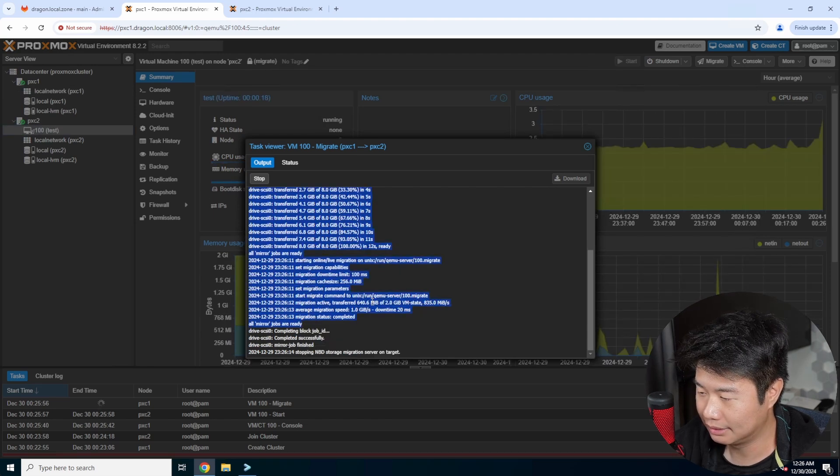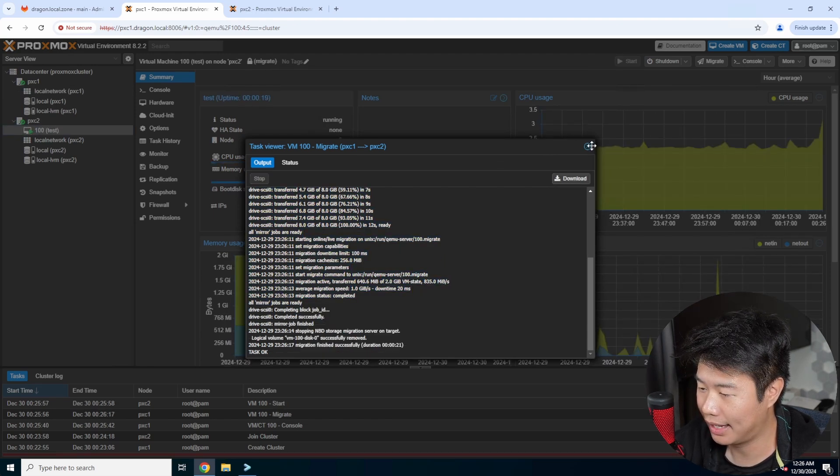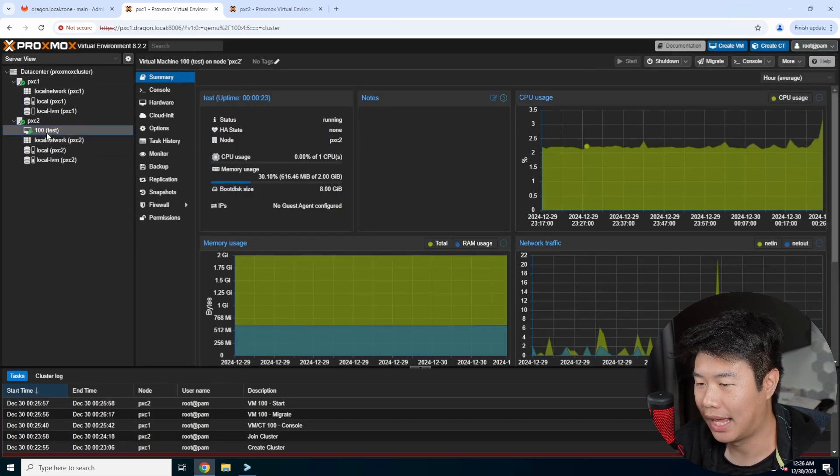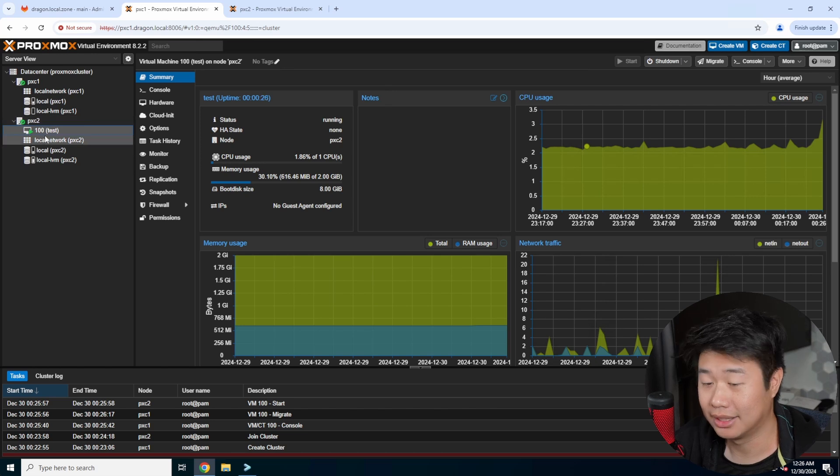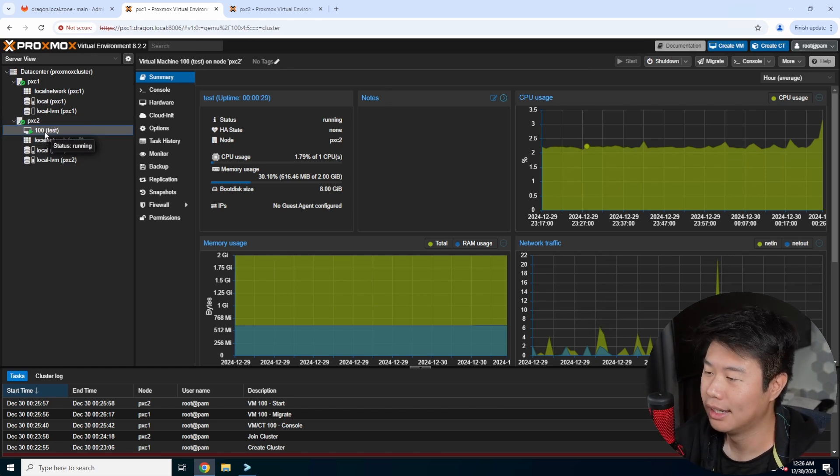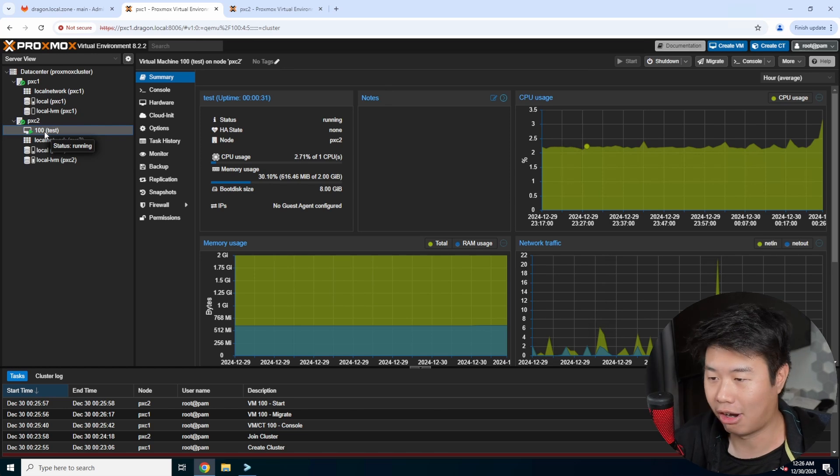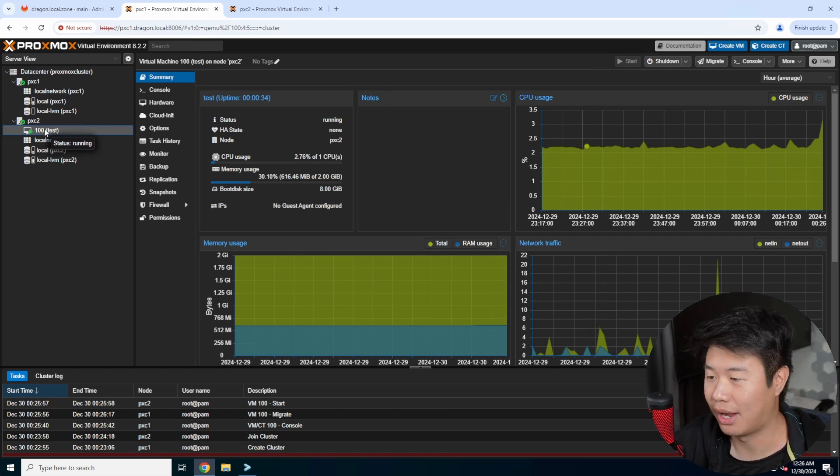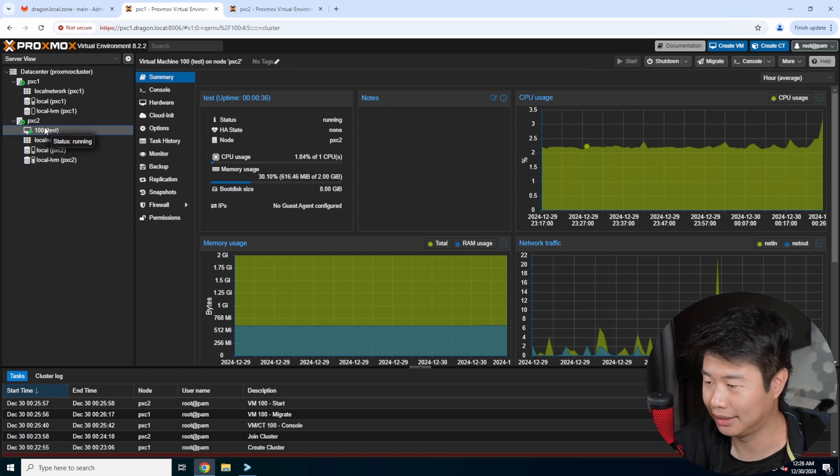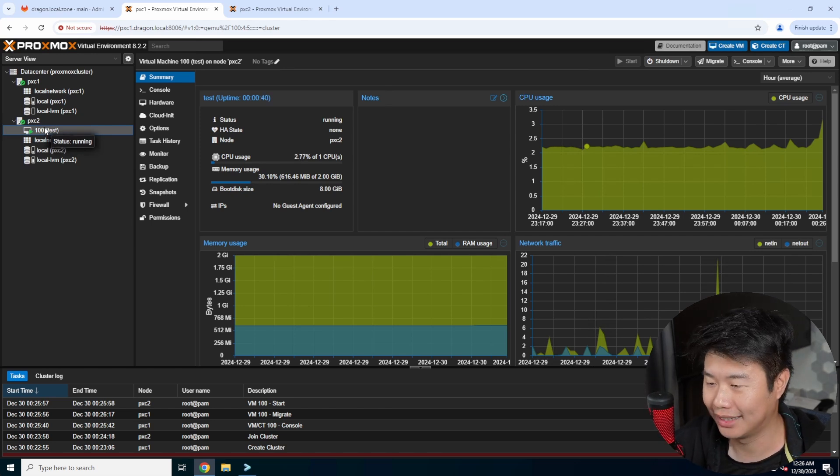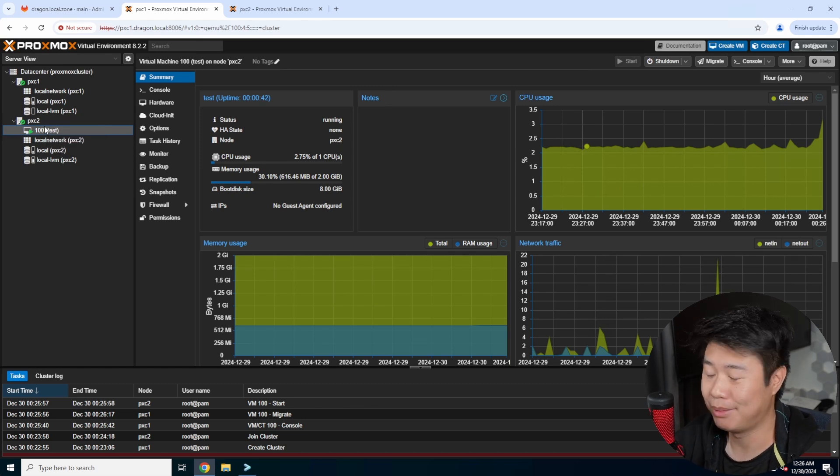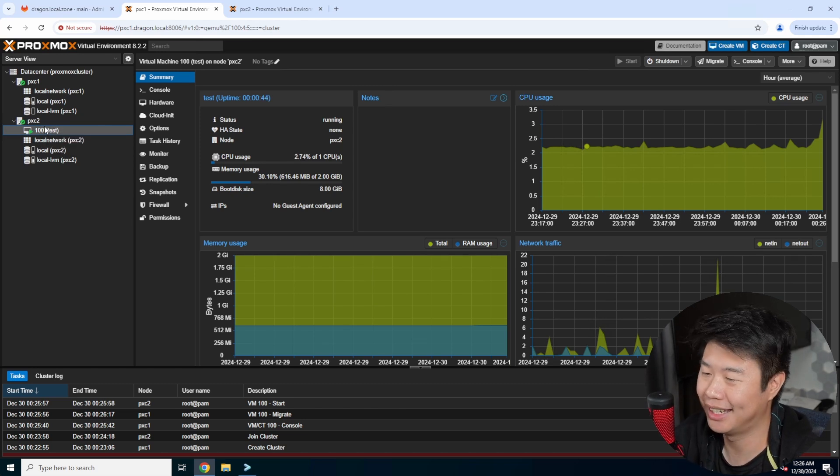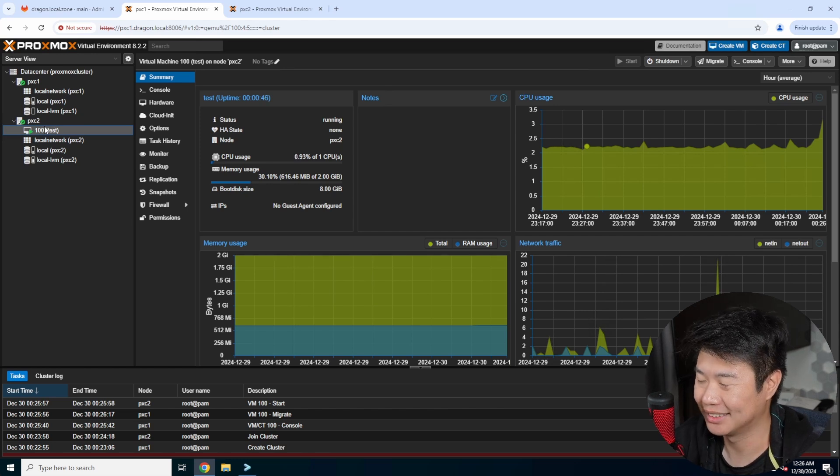And then it will do the migration and downtime and then task ok. So now you can see over to the left that it is now on the second node. So it's super simple, super quick. The quickness will depend on how big it is and what your network speed is as well. So I'm running 10 gig links between my two hosts, so essentially everything is blazing fast. Maybe one day I'll be running 25 gig links or 100 gig links, but 10 gig suffices for now.